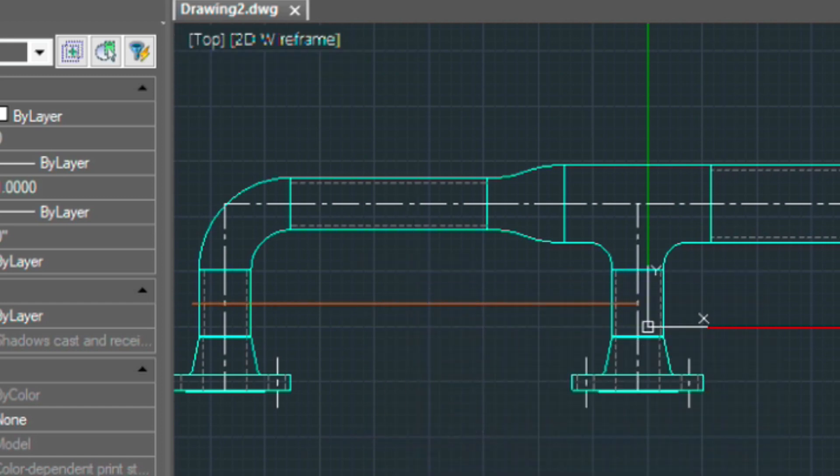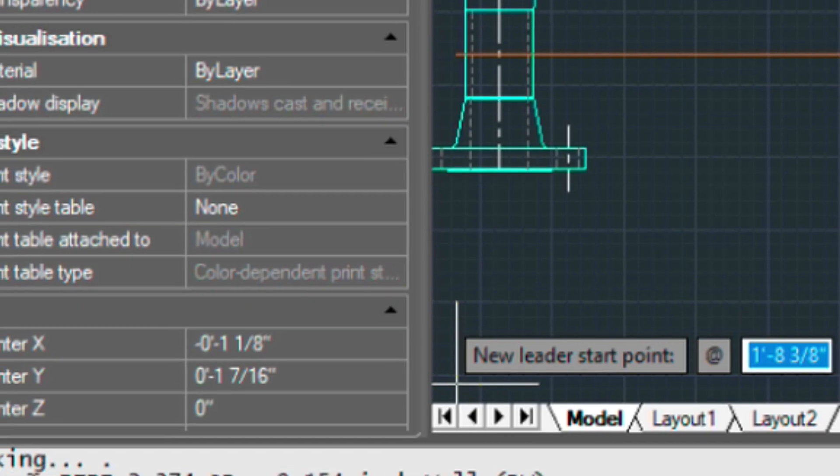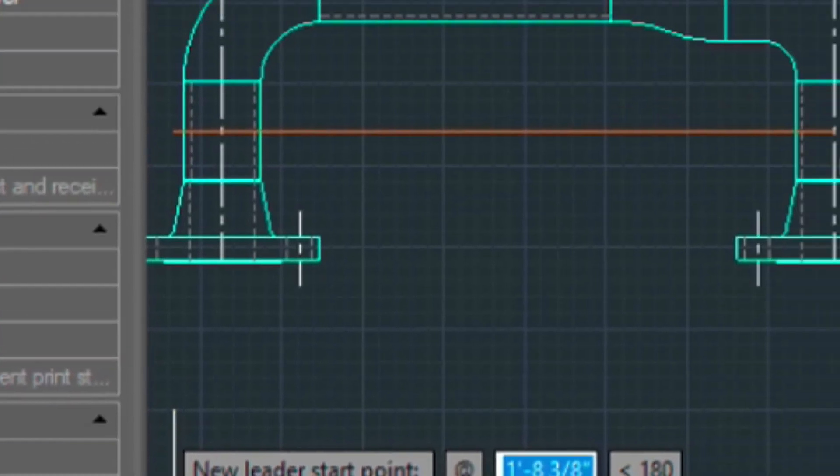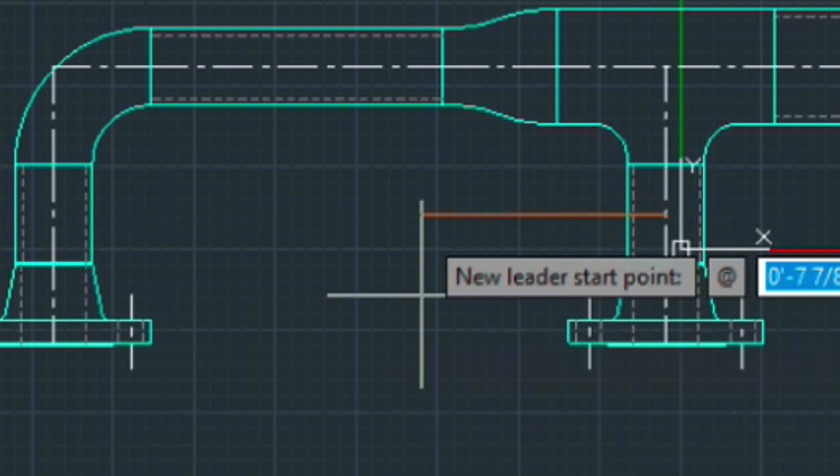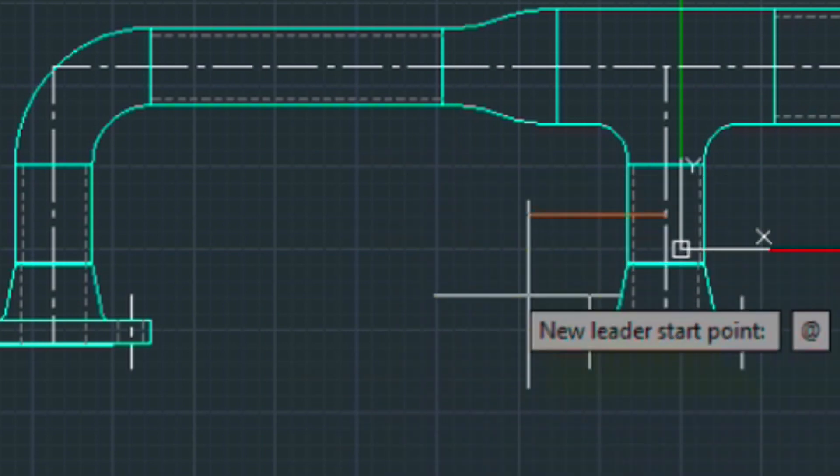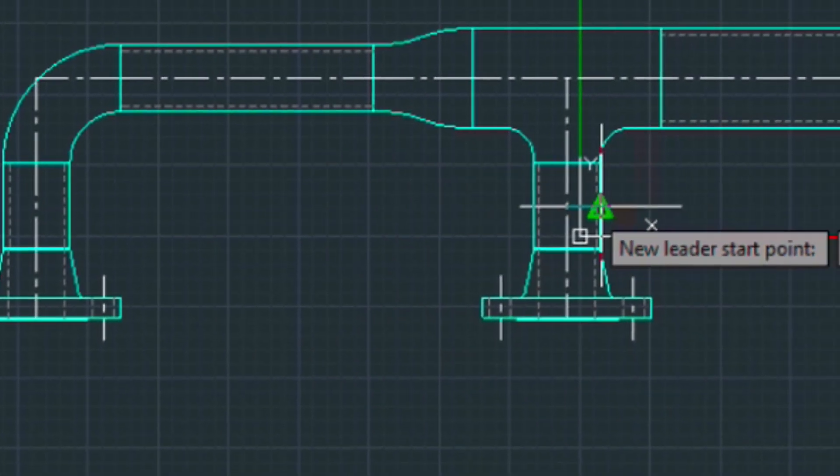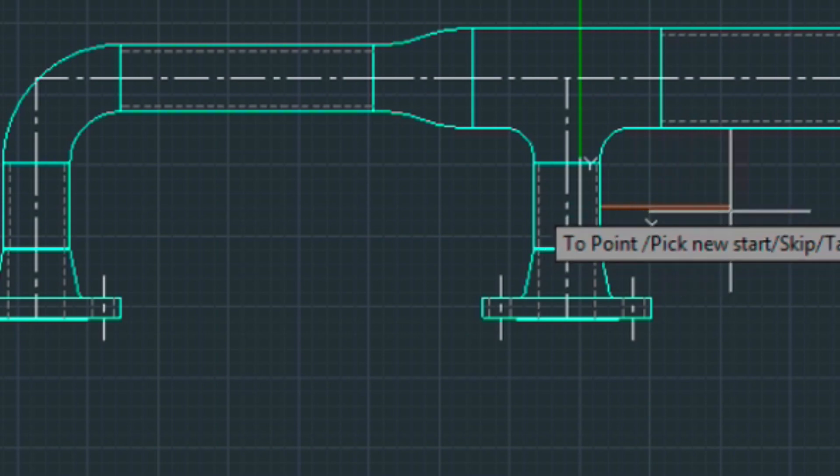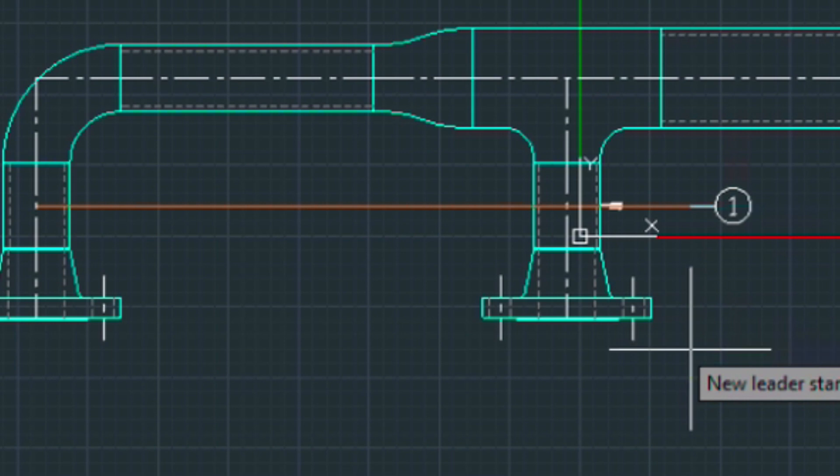Again just like the last video, it's basically telling you what's going to be bubbled. So here we have a pipe here, and here the rubber band line is coming from that pipe. So let's place the first point of our leader here and then the ending point here, and then press enter.